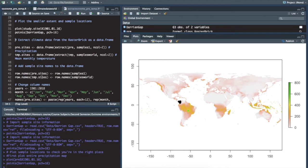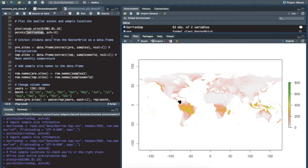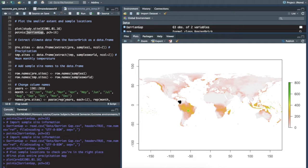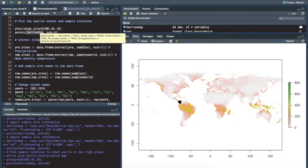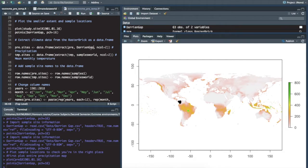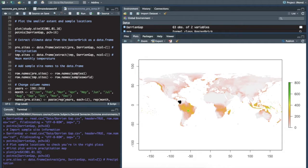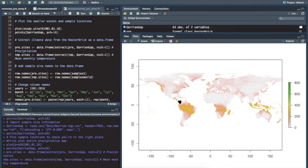In order to extract these data, now we have to look at the next line of code, which is extract climate data from the raster brick as a data frame. We're going to set up an object or a data frame called pre-sites. So precipitation for our sites replace samples one or whatever I've put in here, Darien gap with our CSV file. There are two columns and we'll do this for pre and for temperature.